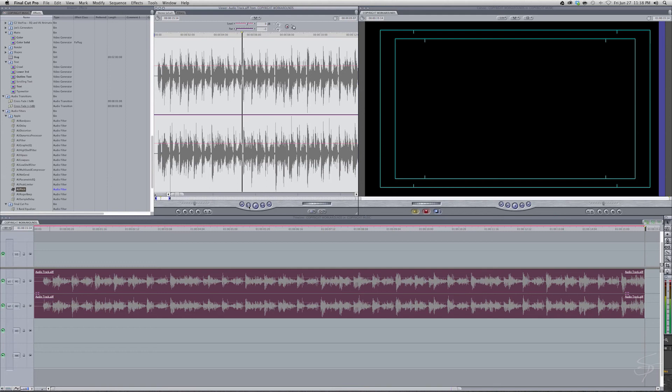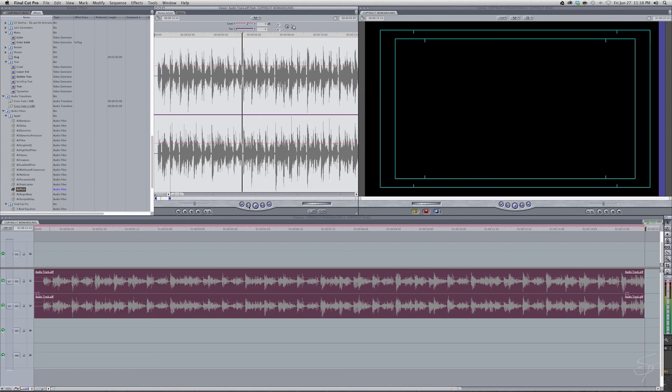This can be done in any editing system. Doesn't matter. Just because I have Final Cut here don't worry about it. If you have Premiere. If you have Avid. If you have Sony Vegas. Just kidding. Vegas. Awesome. High five to you Vegas users out there. What is there one? Yeah I can hear him. Hi Vegas guy. OK. Anyways.